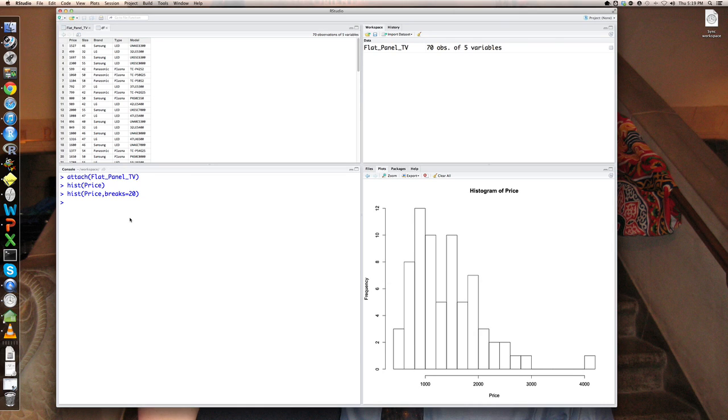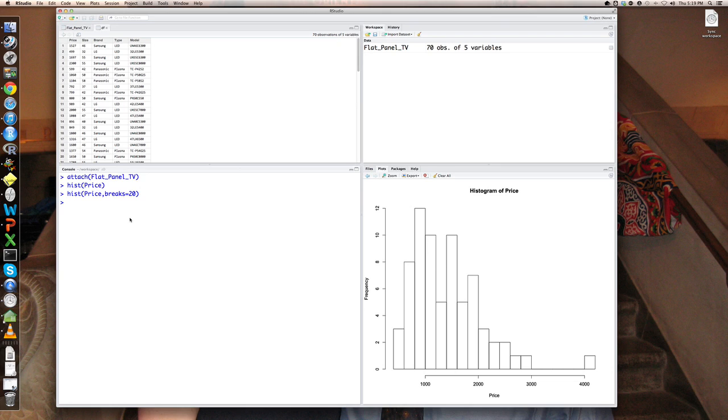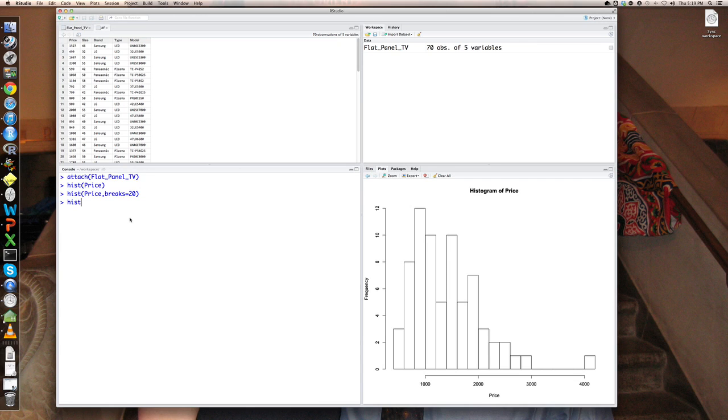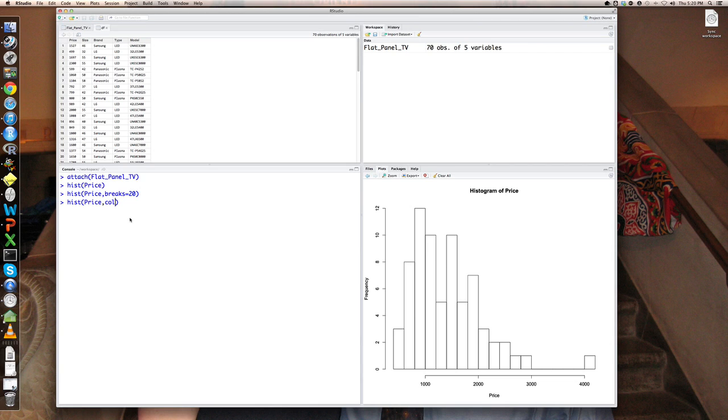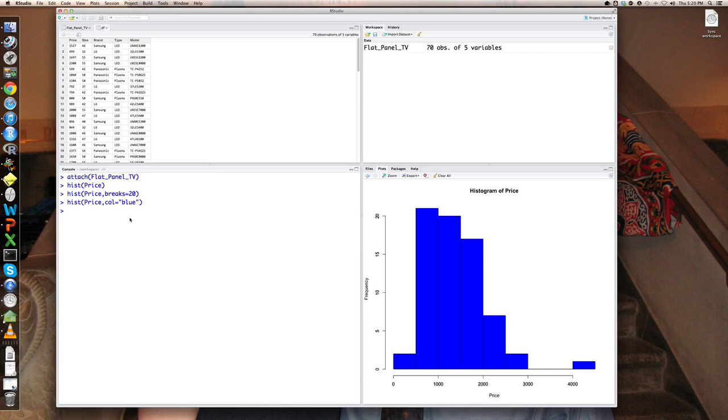That's an option for histogram. But there are general graphics options in R, parameters that apply to all graphics or virtually all graphics. So one of them would be to color the histogram. We did this in class. You can type out color or just col equals. Let's do blue here. And this creates a blue bar chart.